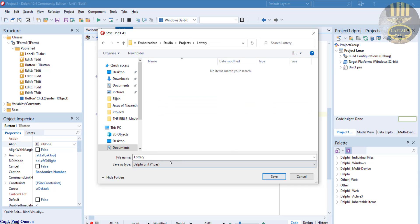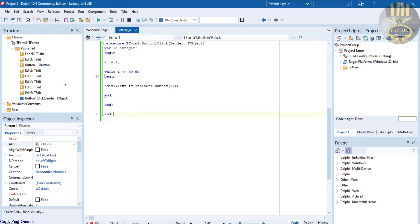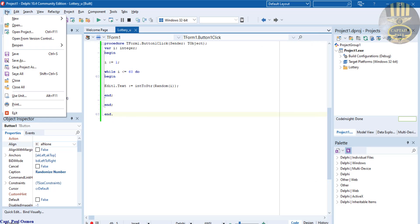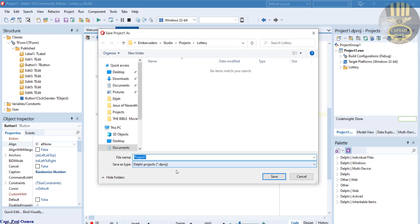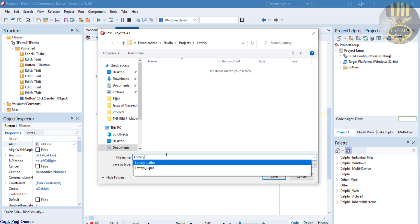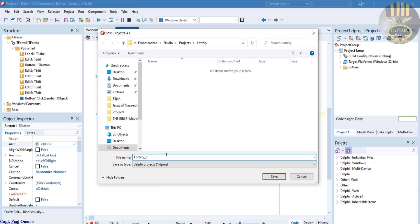So I'm going to call it lottery underscore u, and that is for the unit. Save. And the next one was supposed to be for projects. Okay, this is for the project. I'm going to say lottery underscore p. That's for the projects. That is saved as well.